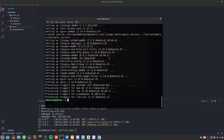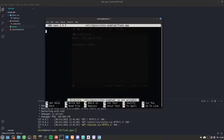Let's create an Nginx config — I'll use nano /etc/nginx/sites-enabled/flask_app. Now let's write our Nginx config.